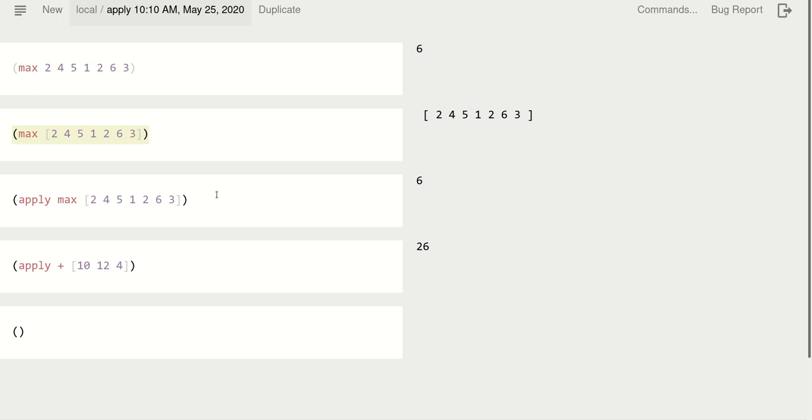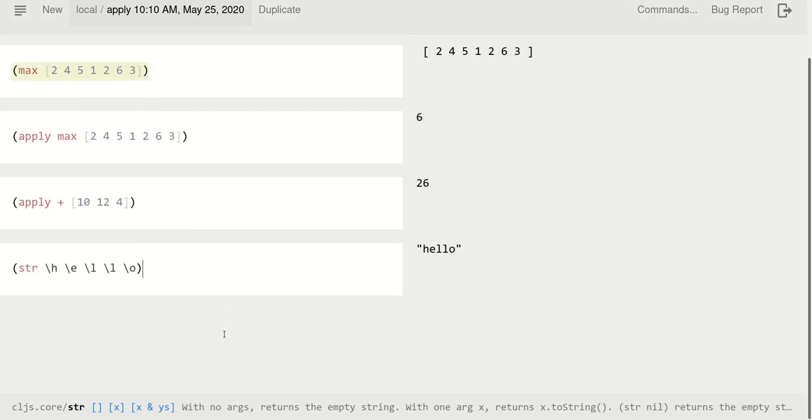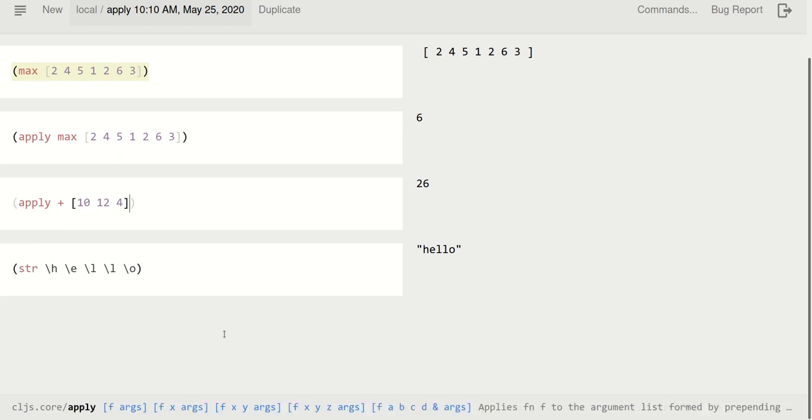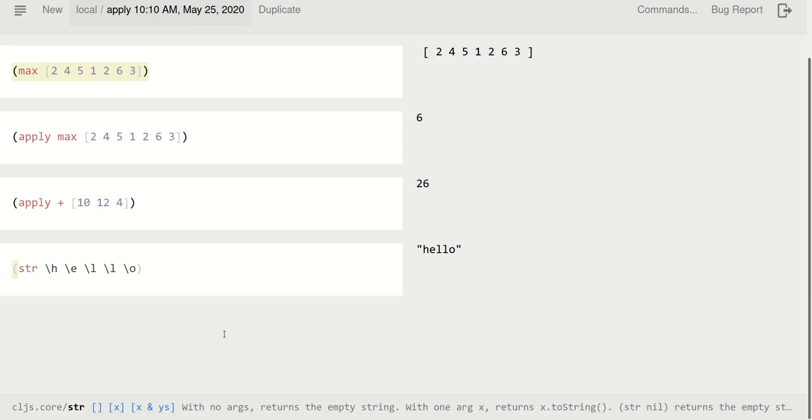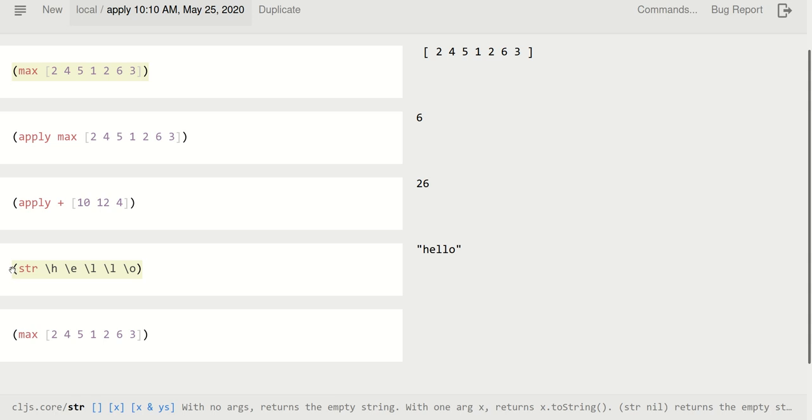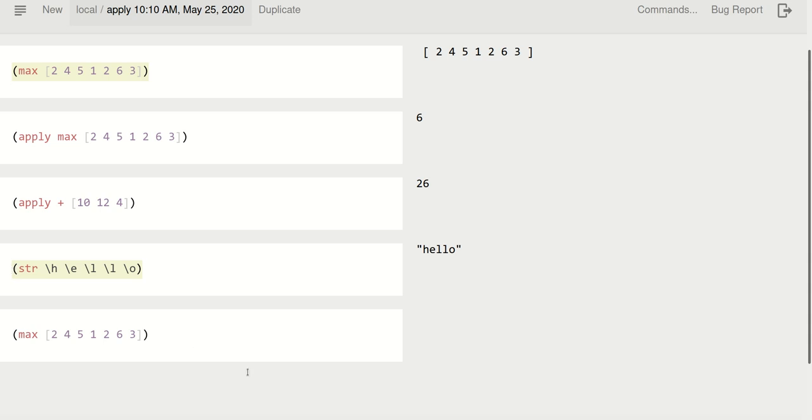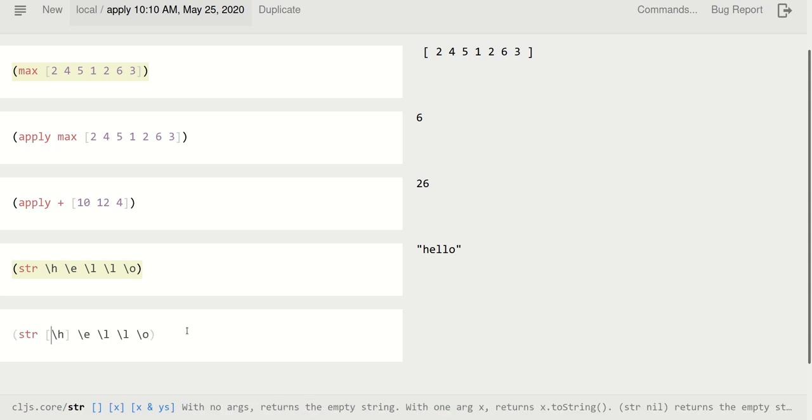Another example, I have str, and I give it these characters, and it creates just the string. However, if I have this, it doesn't always work. Now it is in the collection.